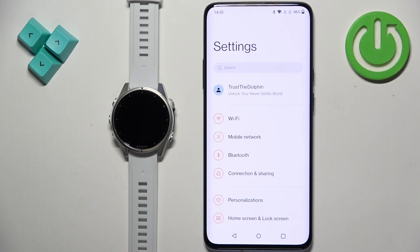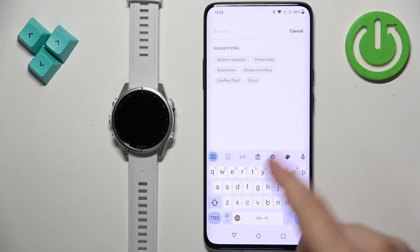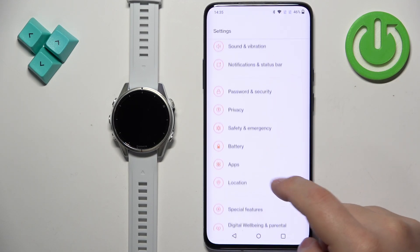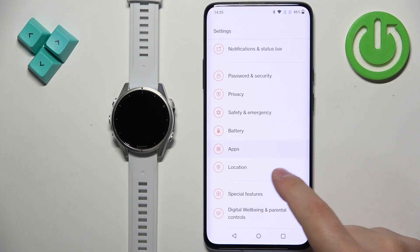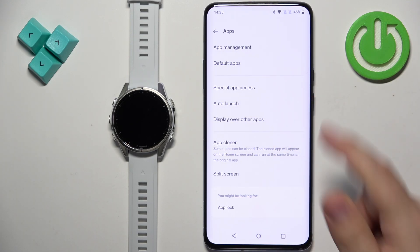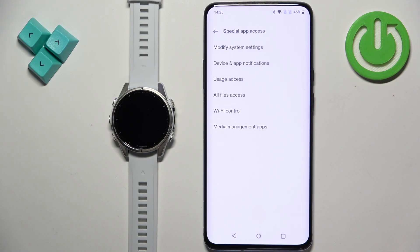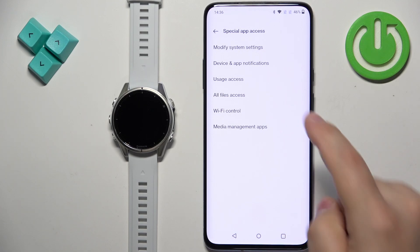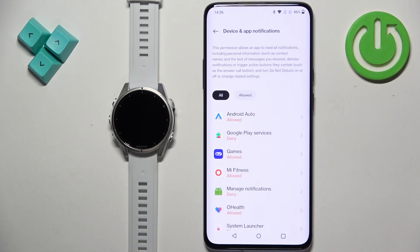On older Android it's called Notification Access; on newer ones it's called Device and App Notifications. You can tap on Search to look for it, or find the Apps option, then tap on Special App Access, and you should see Device and App Notifications or Notification Access. I have Device and App Notifications so I'm going to tap on it.